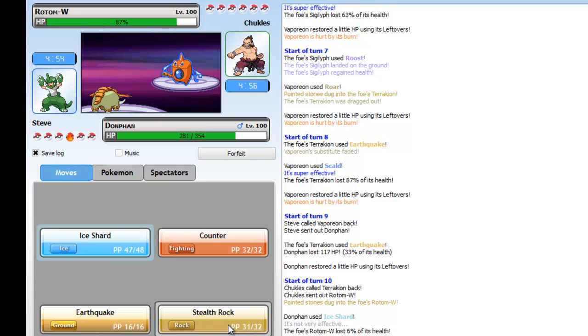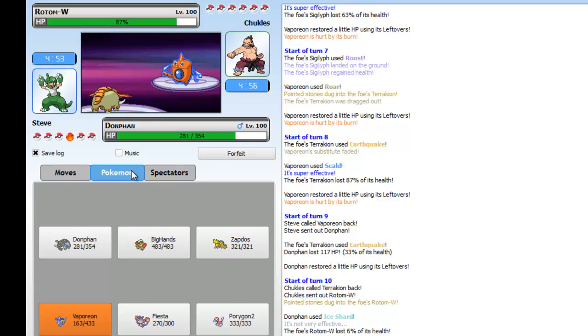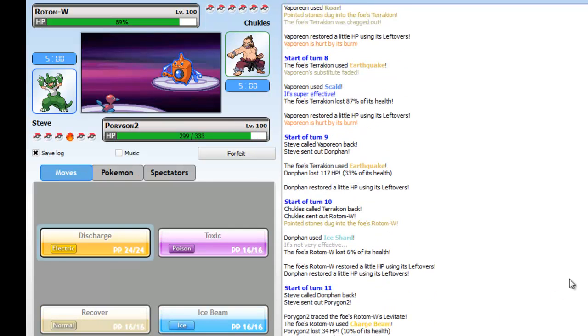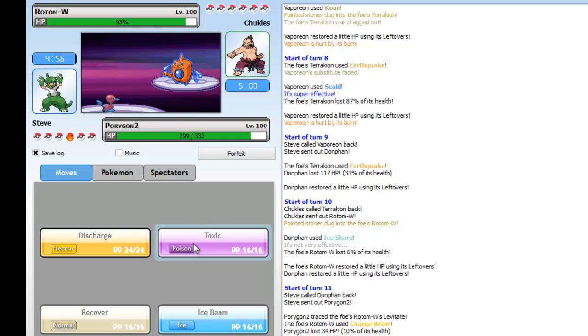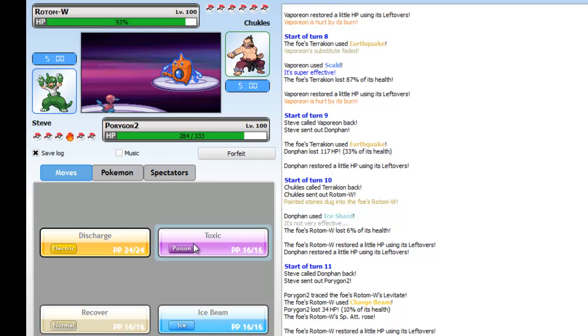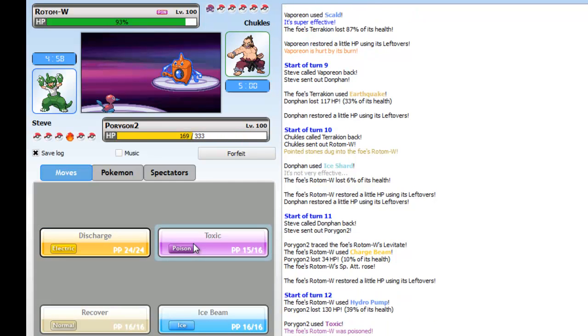He goes into Rotom-Wash taking my Ice Shard like a monster. I don't know why he left his Terrakion as fodder because Terrakion's pretty good, I actually really like Terrakion. But it's too OU for me, I play UU even though this is half OU team.